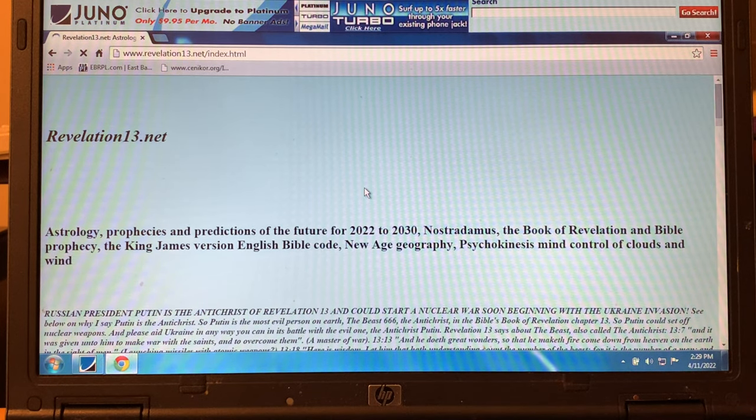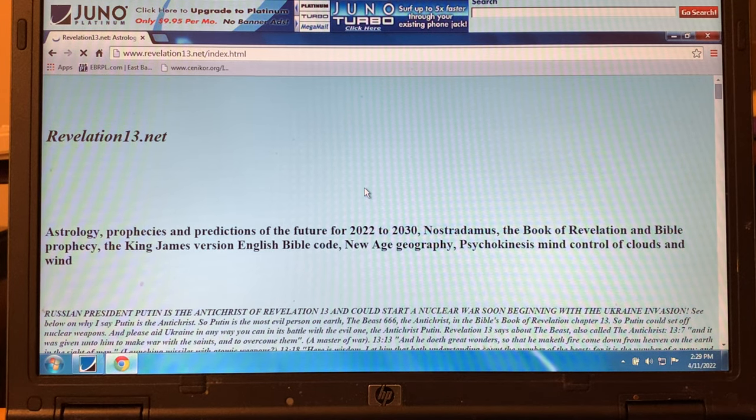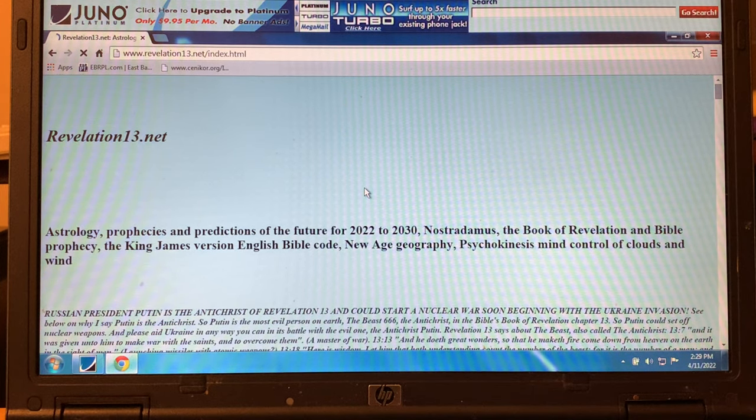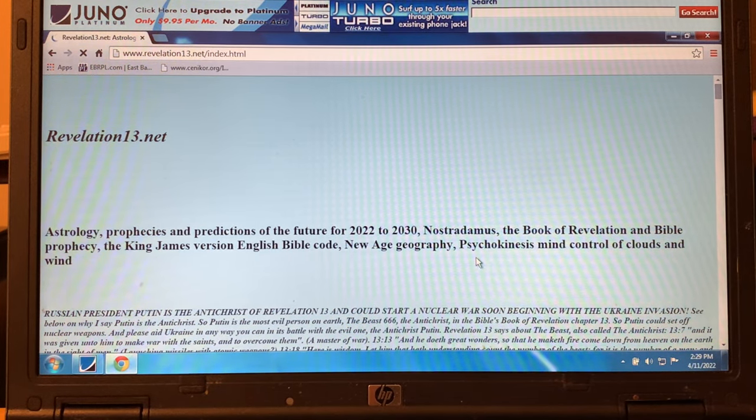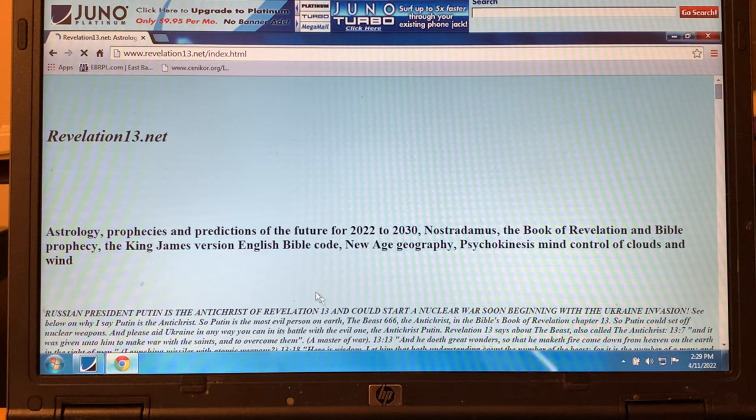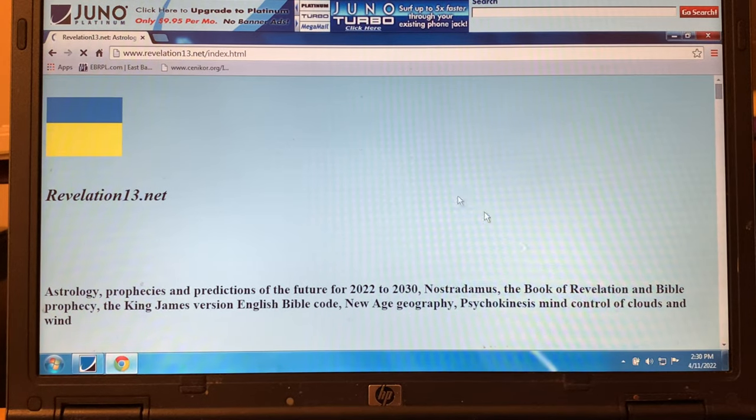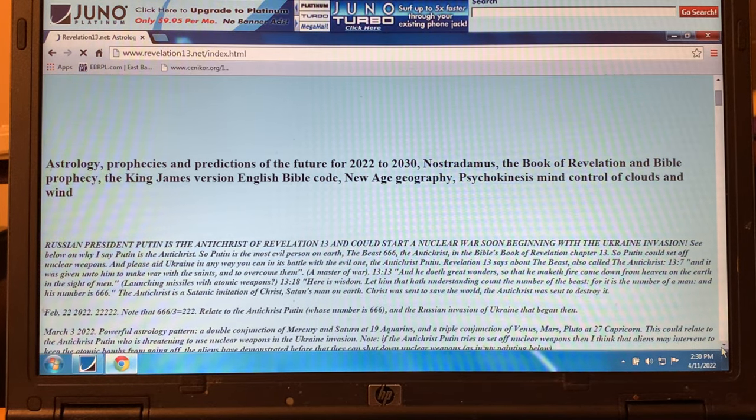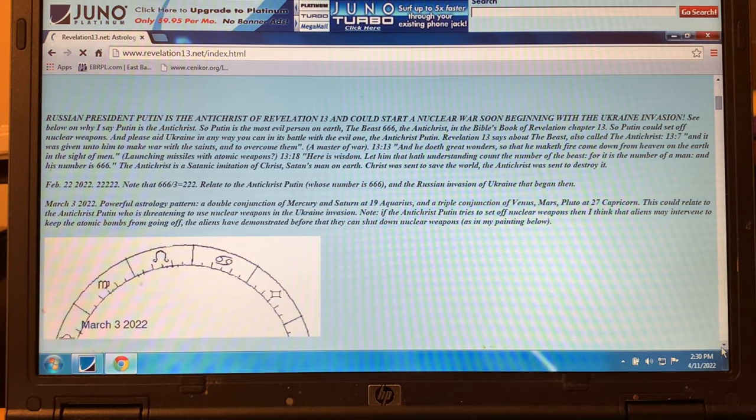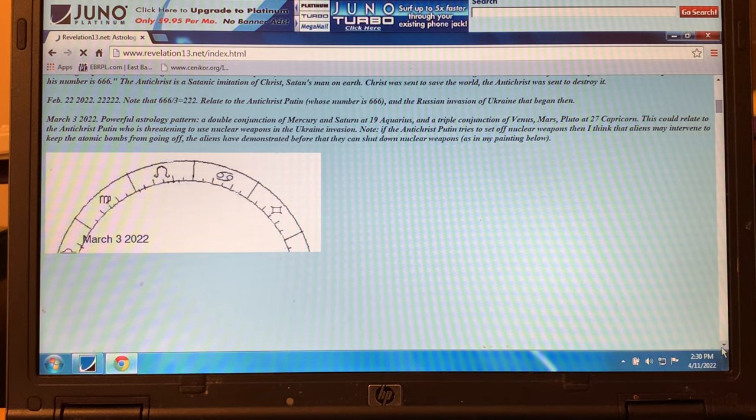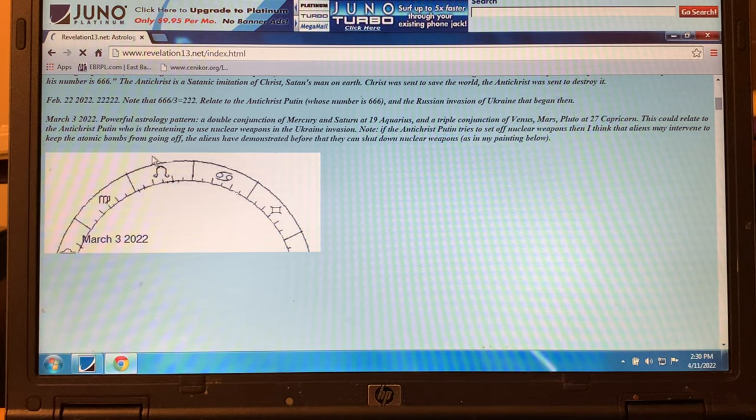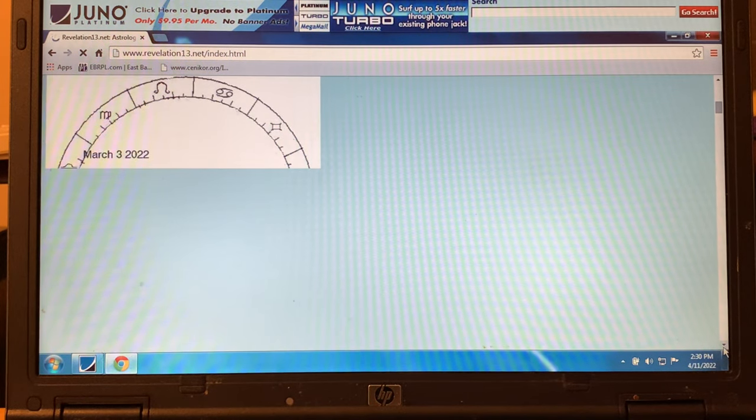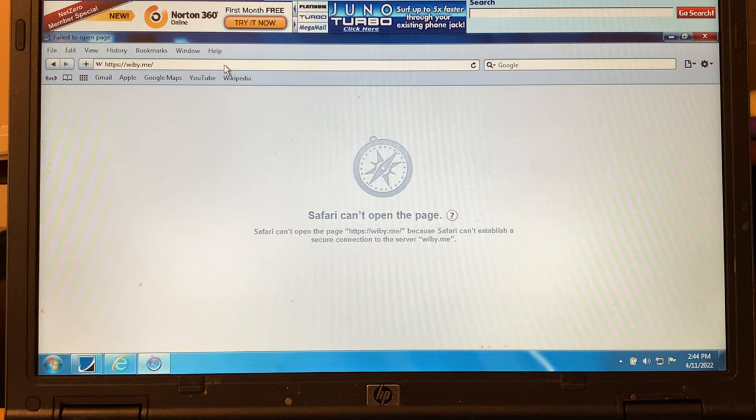Let's hit surprise me. You asked for it. Revelation13.net. Astrology, prophecies, and predictions of the future from 2022 to 2030. Nostradamus, the book of Revelation and Bible prophecy. The King James Version English Bible Code. New Age geography, psychokinesis, mind control of clouds and winds. This is insane. Here's the picture coming up of Ukraine flag. Russian Putin is the Antichrist. This looks nuts.